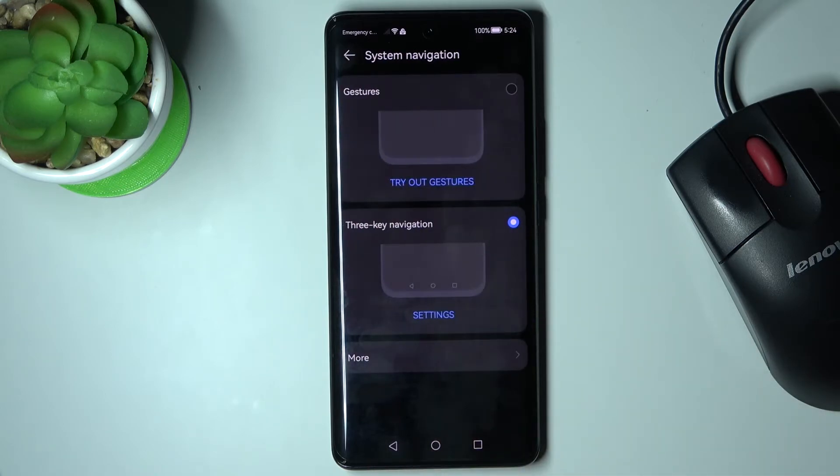So this is it — you can switch between different system navigation methods like gestures and three-button navigation.